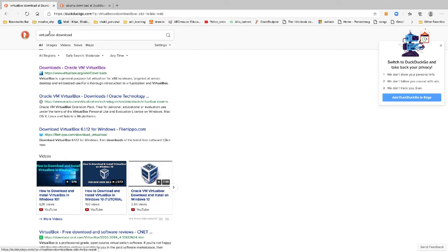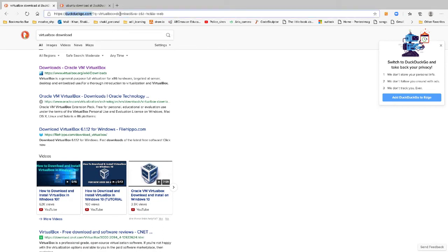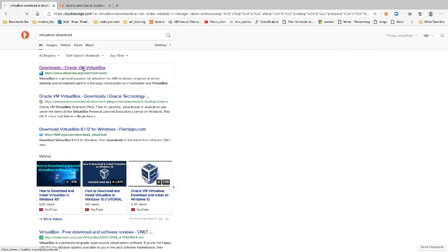I started using DuckDuckGo as my search engine because of privacy concerns instead of Google. You might also want to try DuckDuckGo — it's actually good. I'm not being paid for any promotion, but since I care about privacy I've switched to DuckDuckGo and I try to promote it on my own.